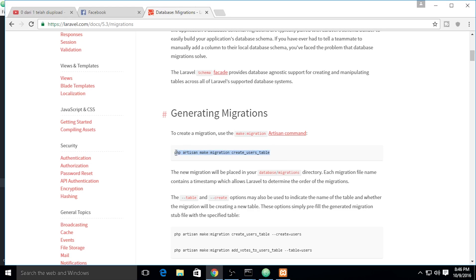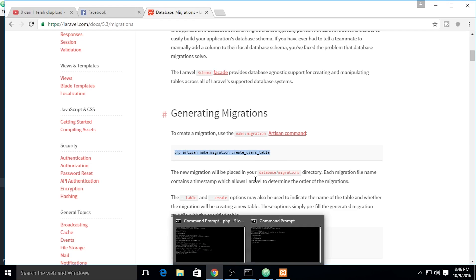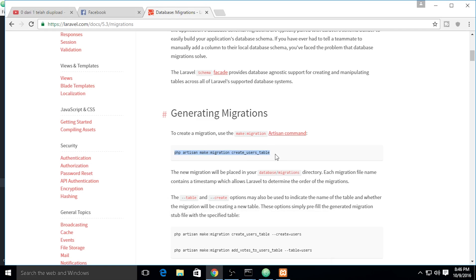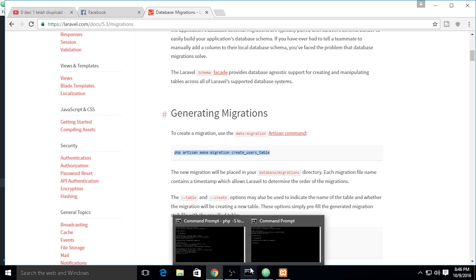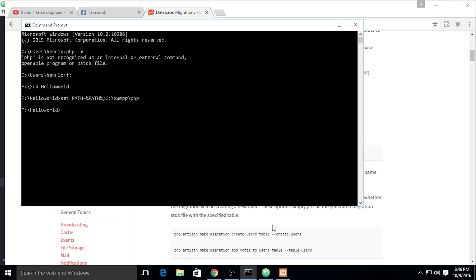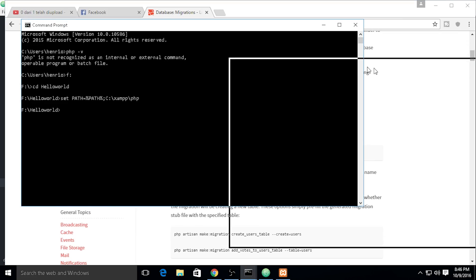When you migrate using the commands, it will create your table onto the PHP MyAdmin which I'm using. If you're using SQL Server, Postgres SQL, it doesn't matter. You can check out your DBMS on your own. I'm using PHP MyAdmin.